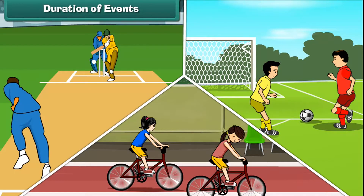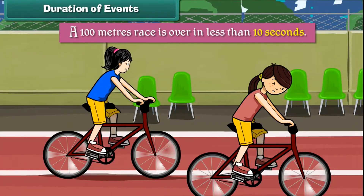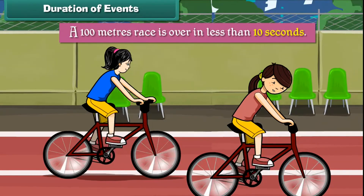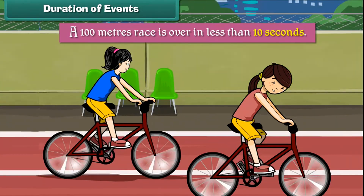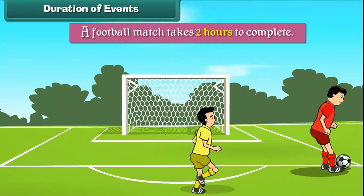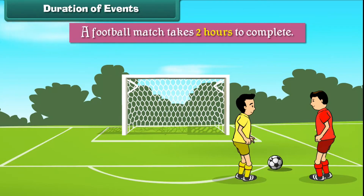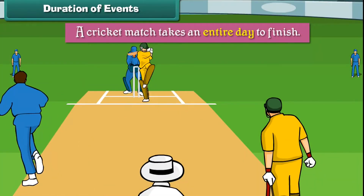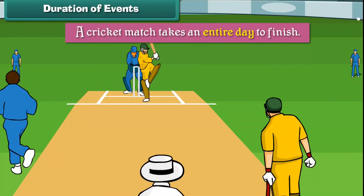Duration of events. Different events take different times for completion. A 100 meters race is over in less than 10 seconds. A football match takes 2 hours to complete. A cricket match takes an entire day to finish.